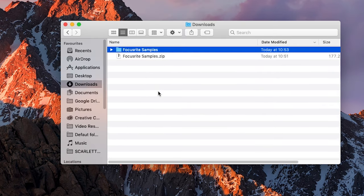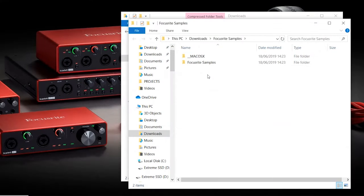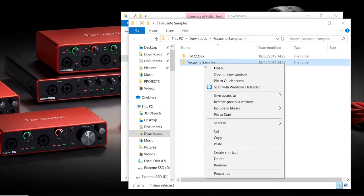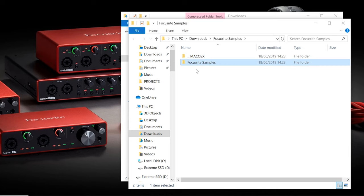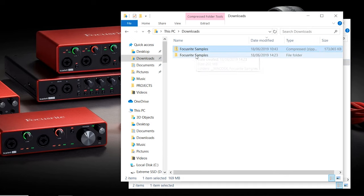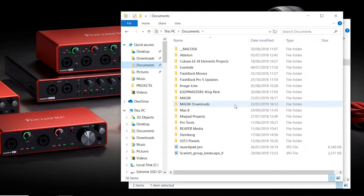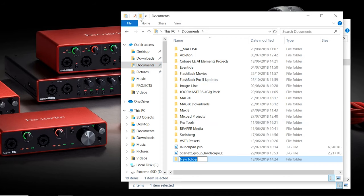We recommend moving this folder to your documents so that you don't accidentally delete the samples if you clear out your downloads folder. On Windows, I'm going to create a new folder and name it samples and copy the Focusrite samples into that folder. That way if you download samples in the future you can just add them to this samples folder.